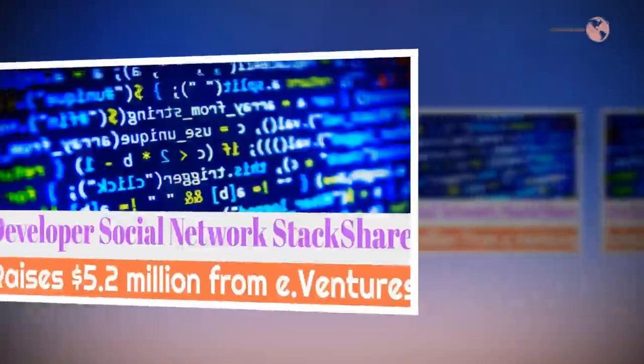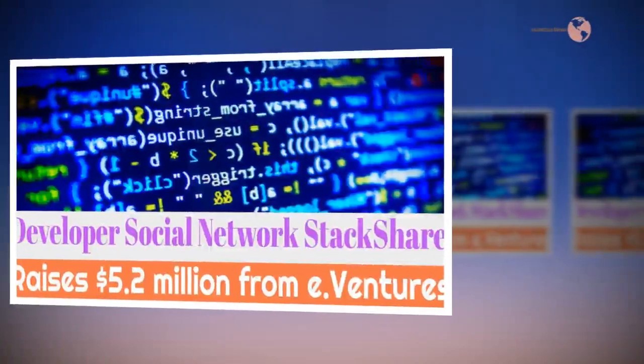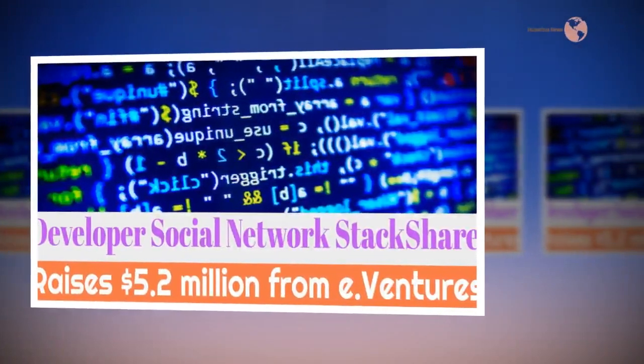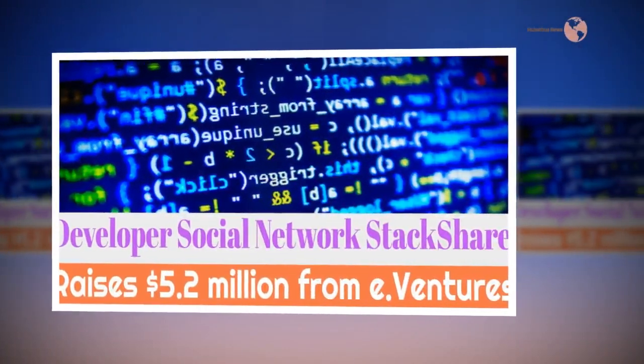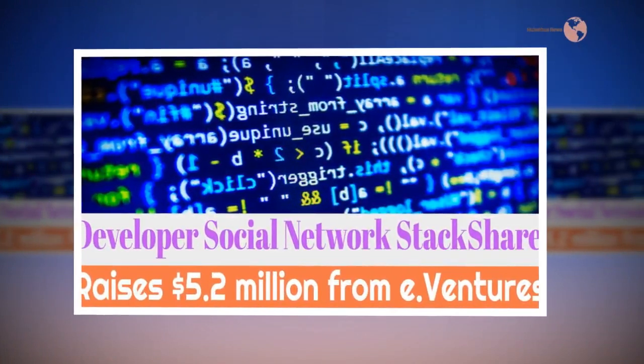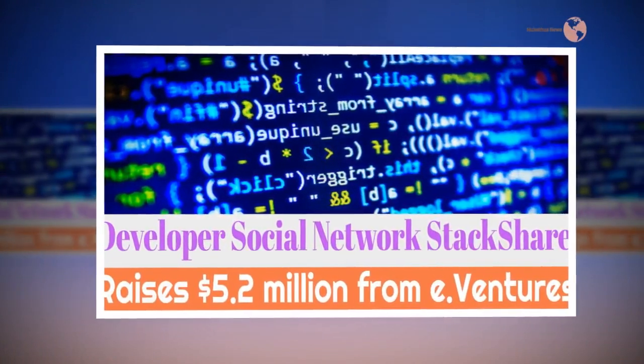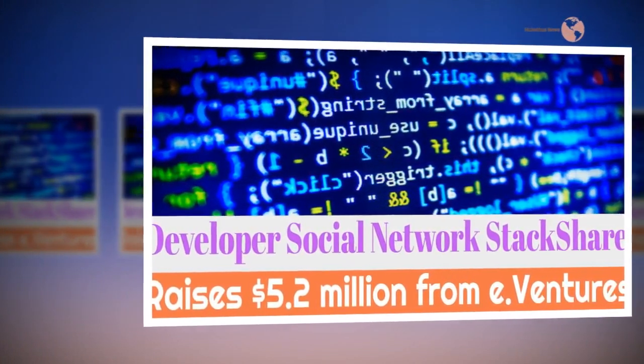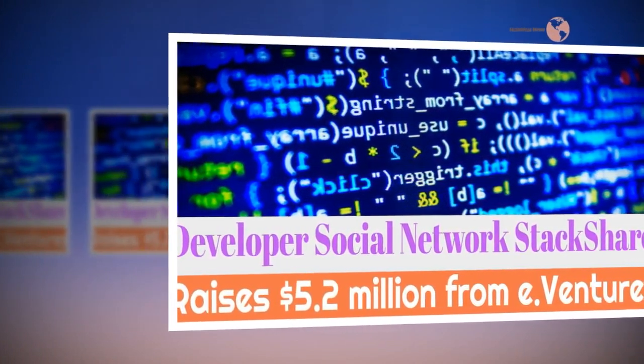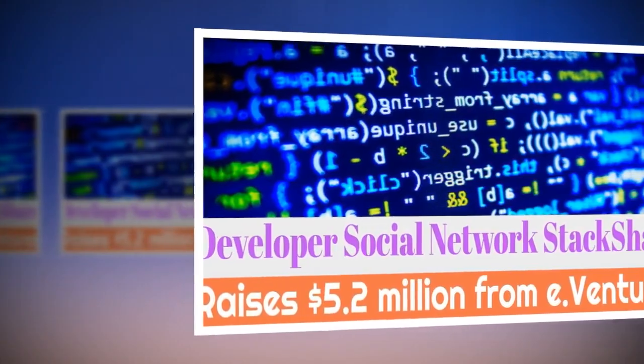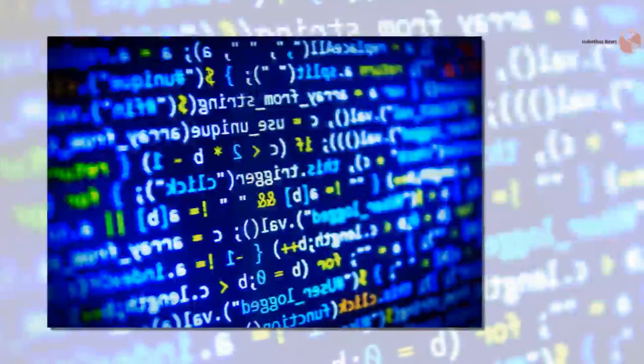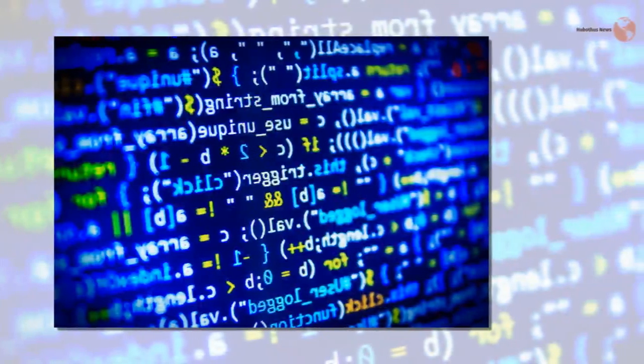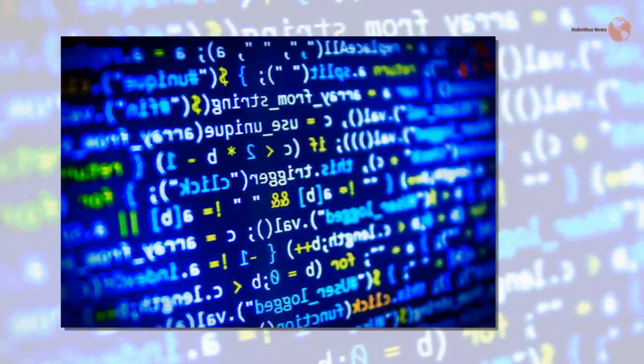Developer social network StackShare raises $5.2 million from E.Ventures. Web development is complicated.